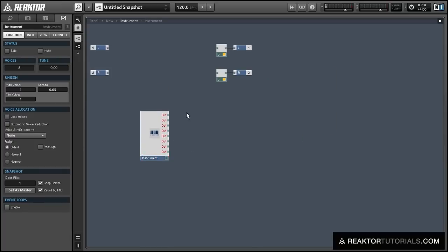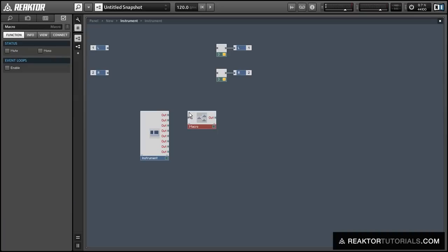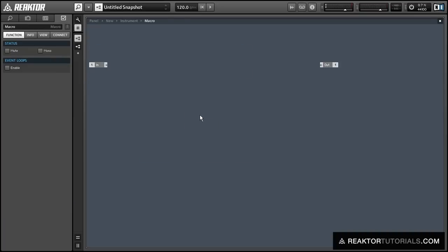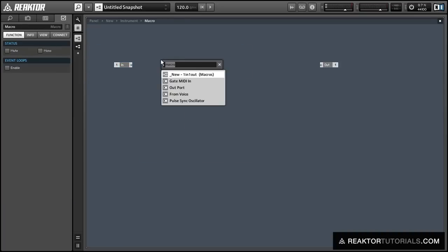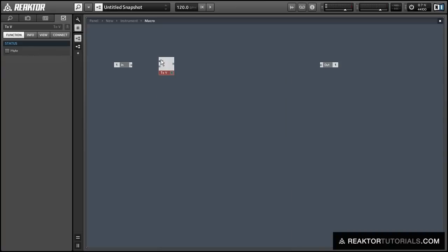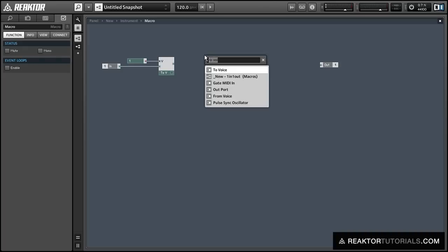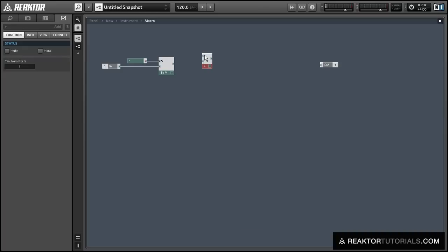Now let's create a macro that will take these four signals from the note pitch and merge them all back together again. We're going to use the To Voice module, as I just mentioned. Once we've run the signals through the To Voice module, we can use an Add module to get them all back into the same signal chain.